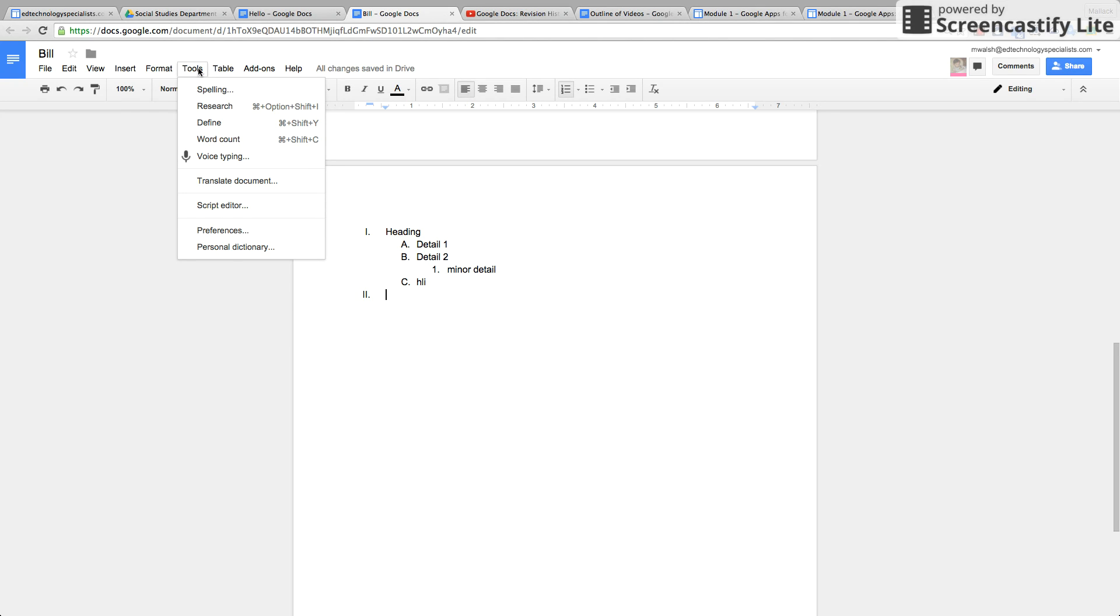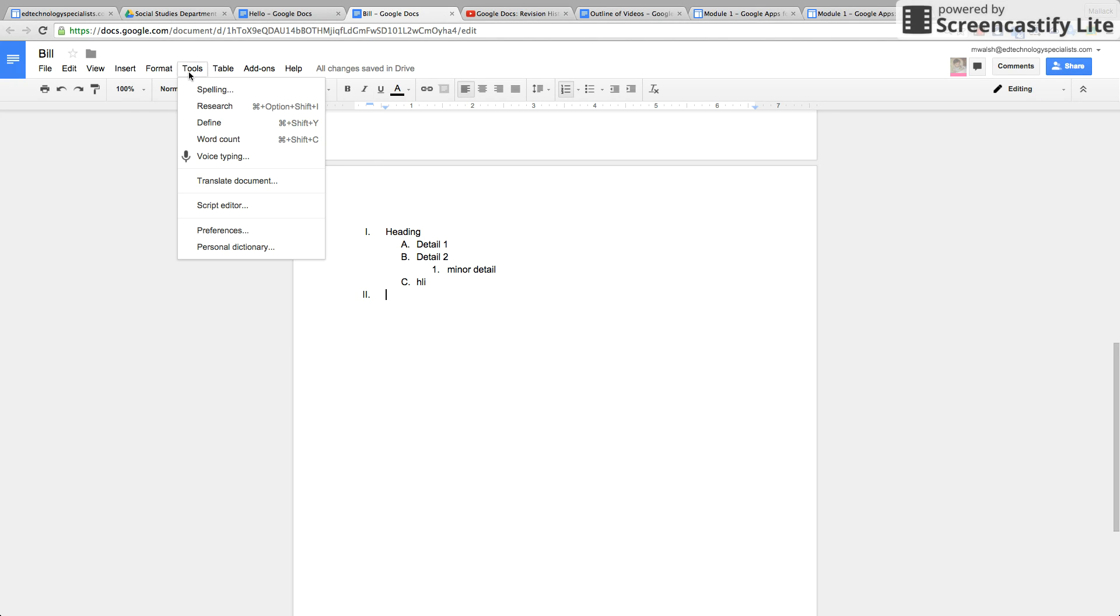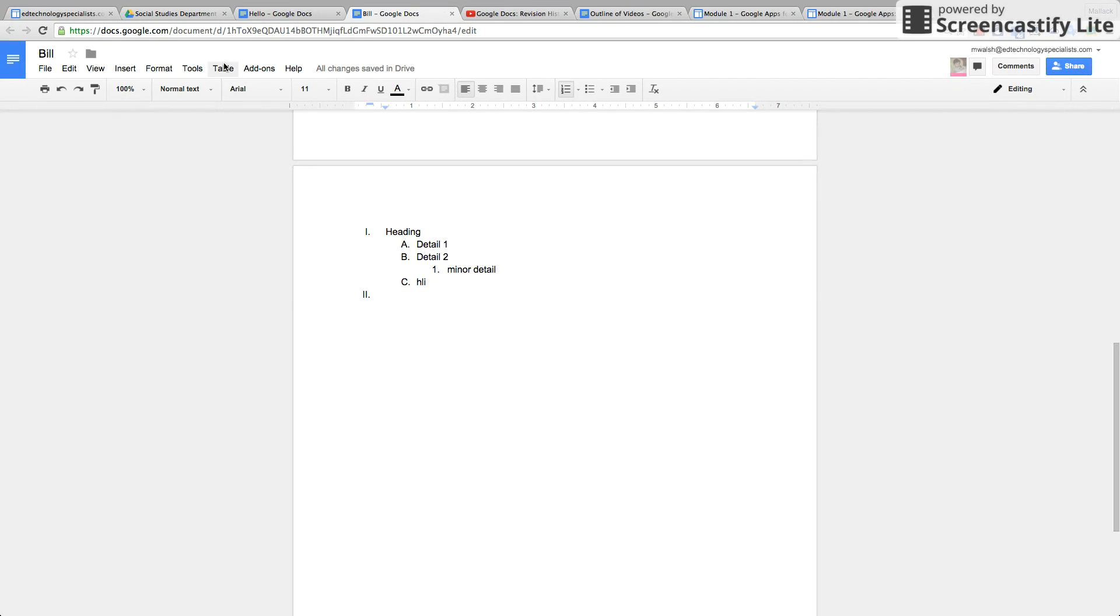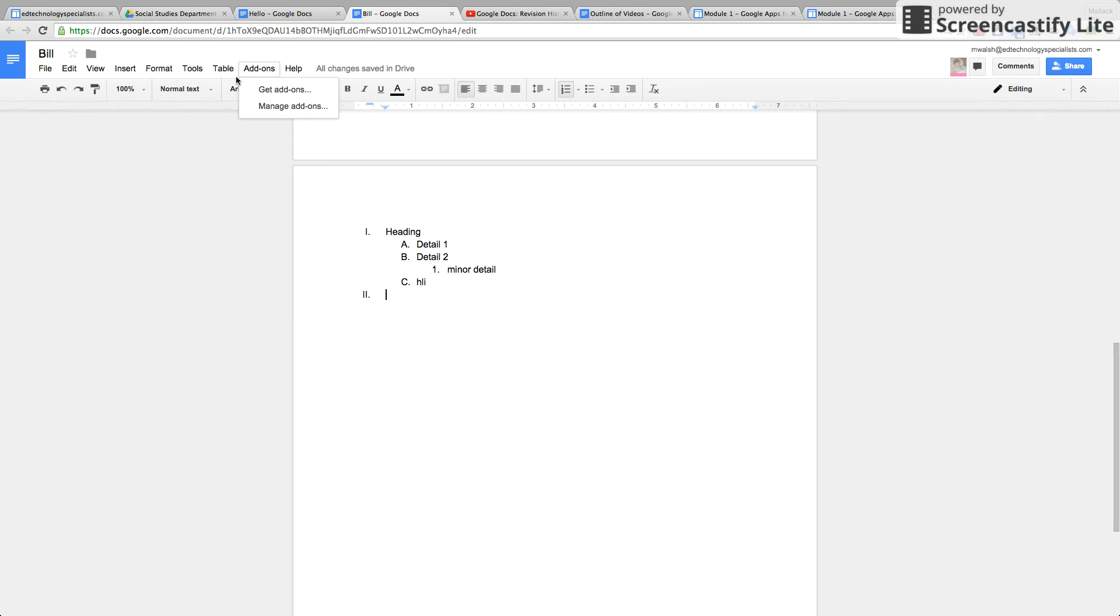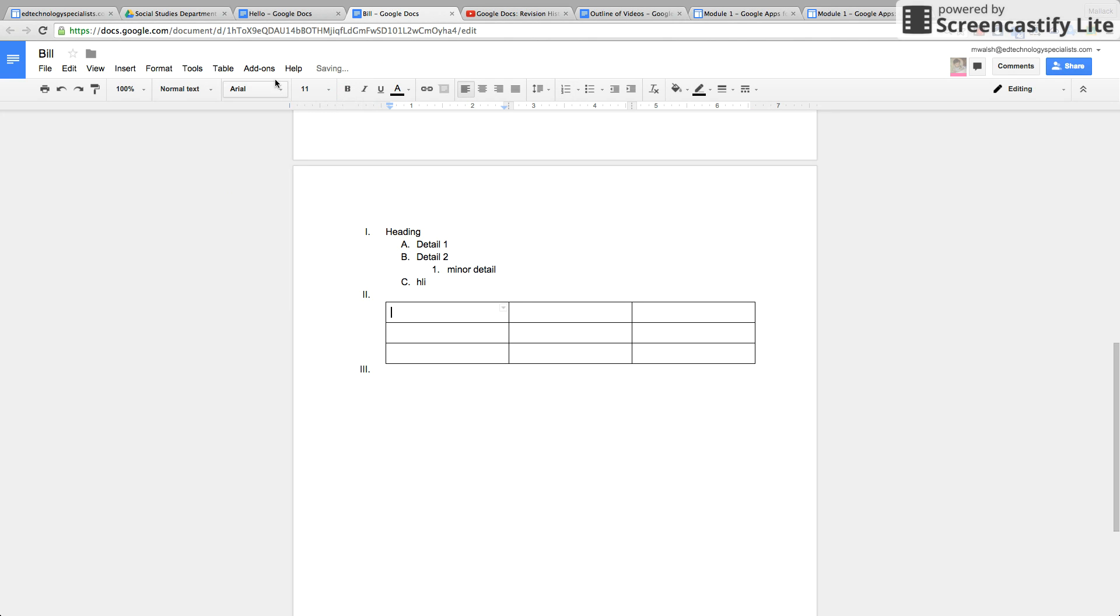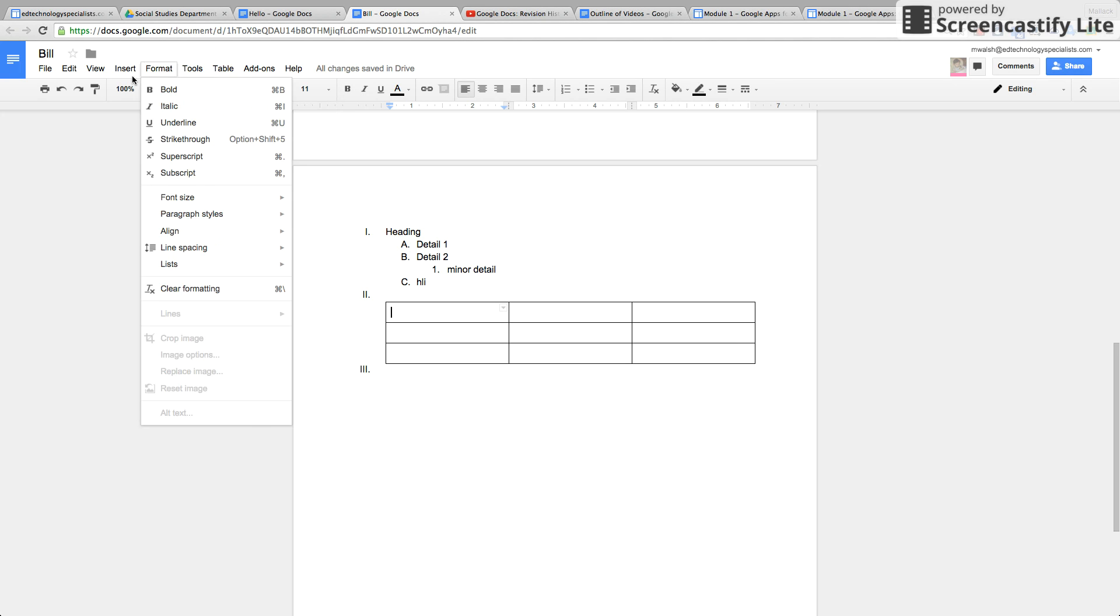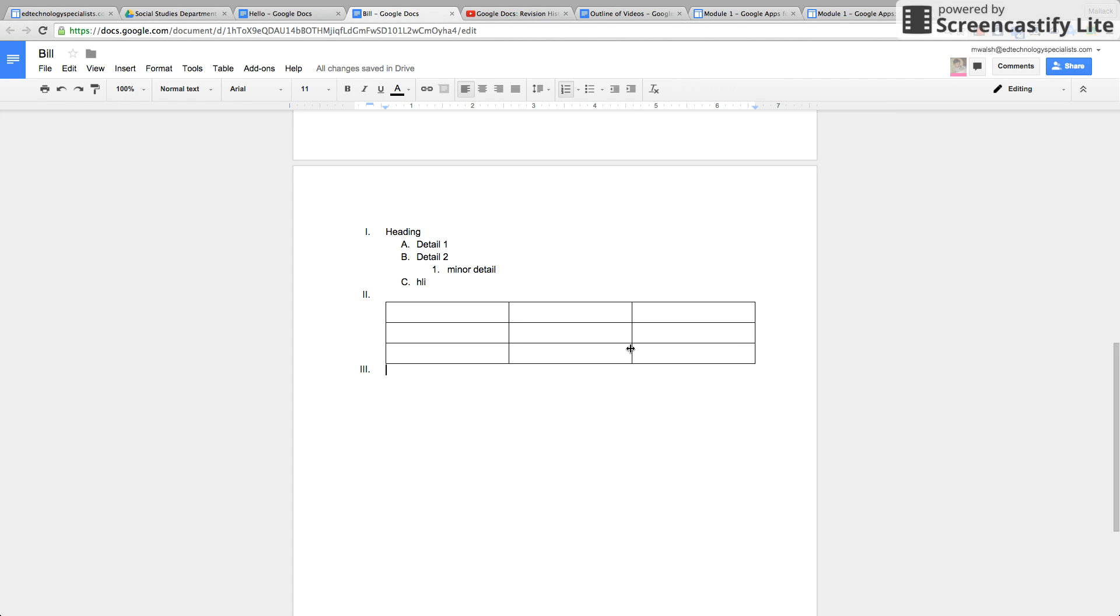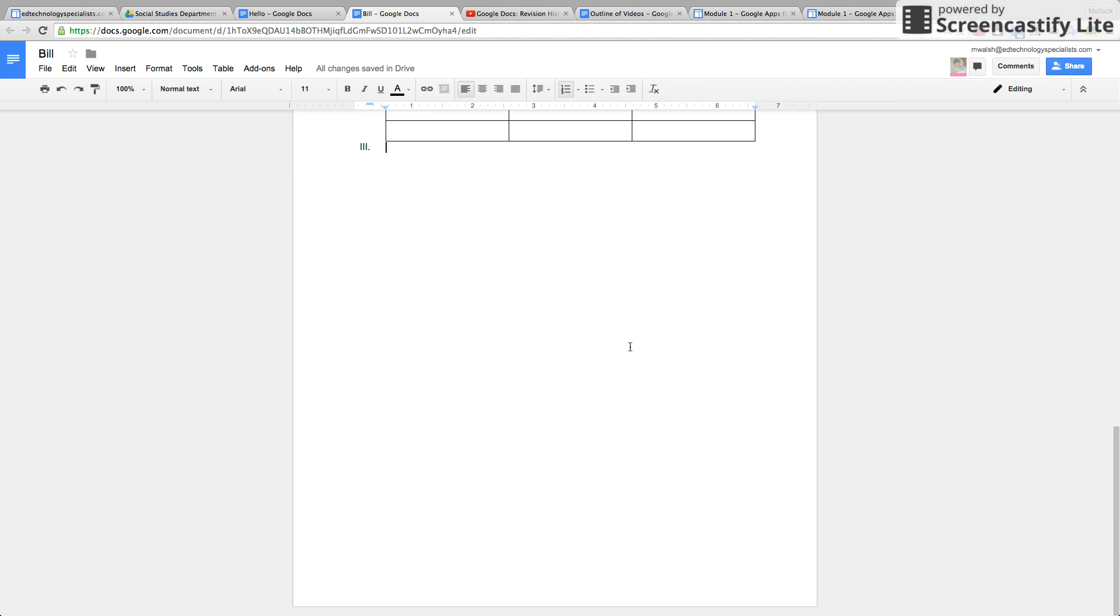Tools: spelling, research, word count, voice typing, very cool. Translate document, we're going to go over all these tools in the next tutorial. Another insert table, same thing, and add-ons we will also go over in another tutorial. So this is basic formatting for Google Docs.